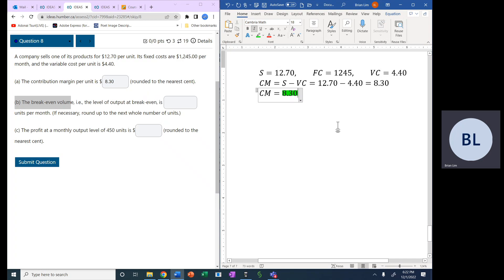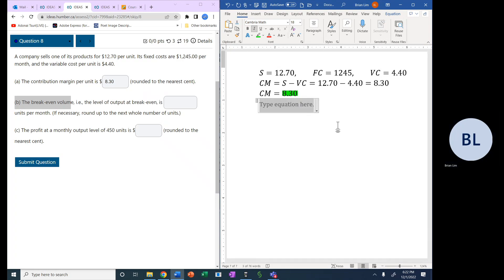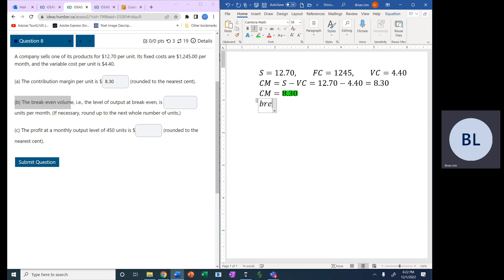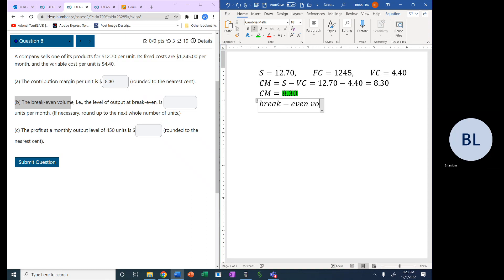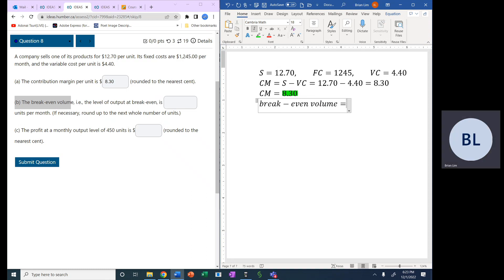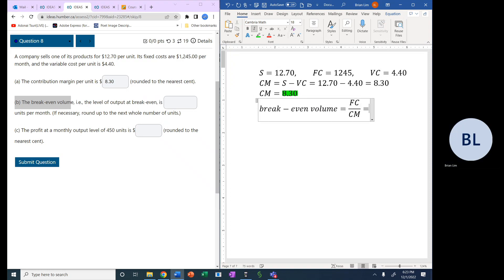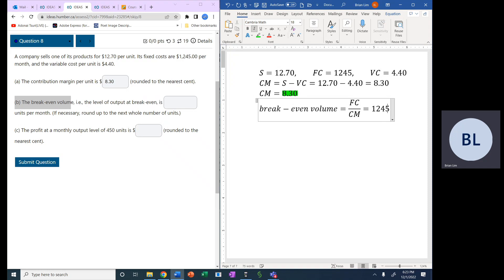Now that we have the contribution margin, the breakeven volume is equal to, yes, we can take the fixed cost and divide that by the contribution margin. If we do that, then we will put $1,245 and divide that by $8.30.